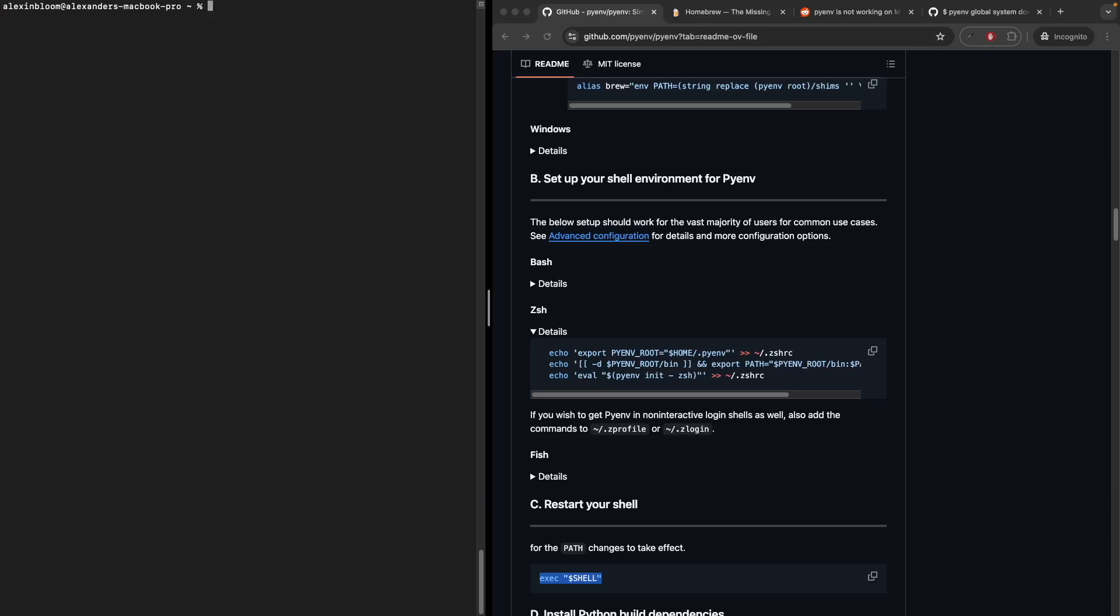Now let's check some of the useful commands we can run with PyEnv. We can check the current Python versions we have using pyenv versions. As we can see, we only have one Python version, which is the system version. We can see the system version by running python3 --version. I'm using Python 3.13.1. Now I have an application that I would like to run using Python 3.10, so let's install that version and select it.